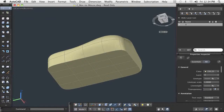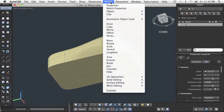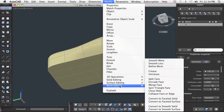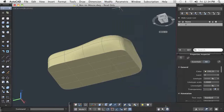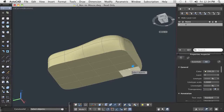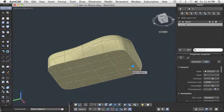Now that the shape is defined for the mouse, the mesh model can be converted to a solid model in preparation for adding additional features or exporting to another Autodesk product such as Autodesk Inventor.